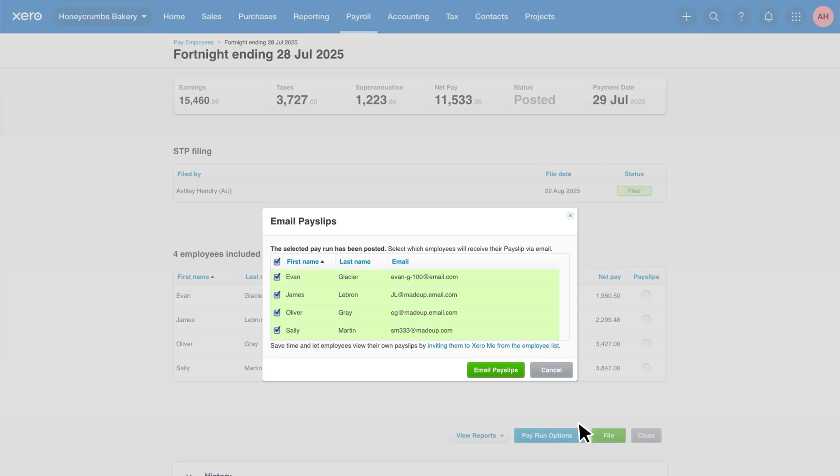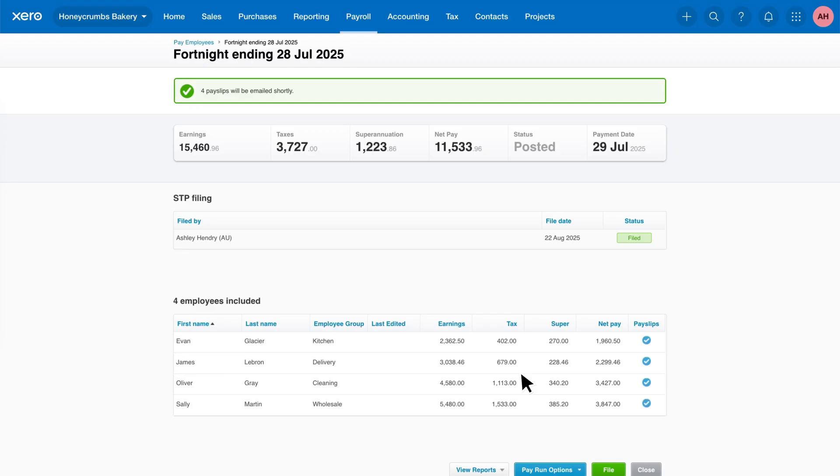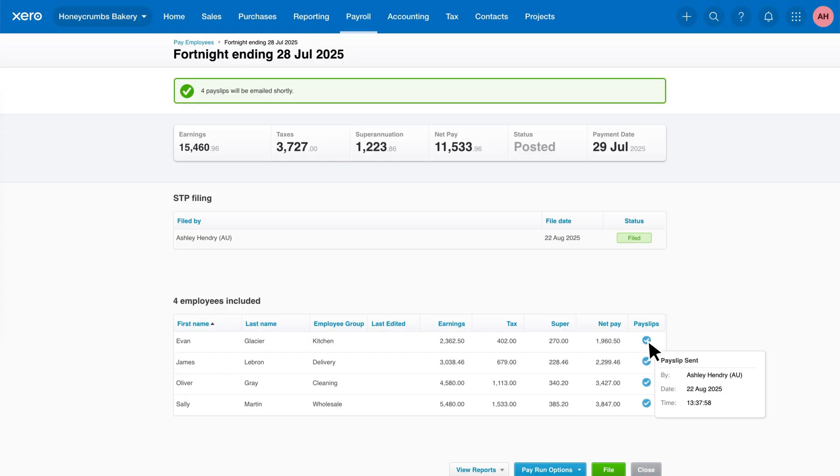Once you're ready, click email payslips to send them. You'll get a confirmation message once they're sent. Now you'll see a blue tick icon next to the employee's payslip. You can even hover over it to see who sent it and when.